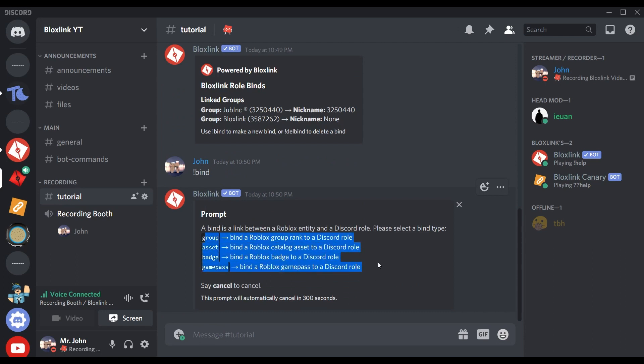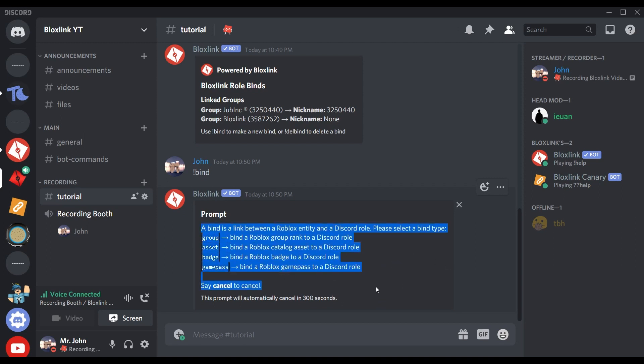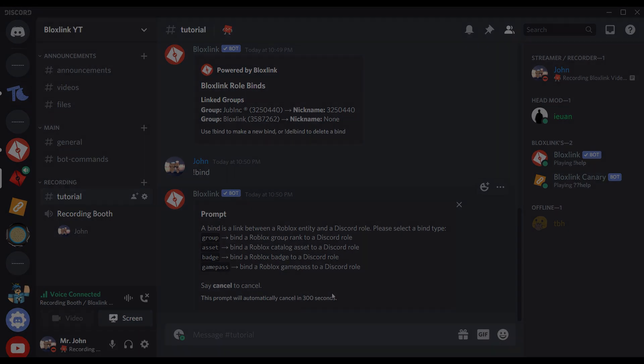The bind command now handles everything related to bindings, whether that is a binding for assets, a group, a game pass, or a badge. Pretty much everything. This means that you no longer have to remember all the commands needed to bind everything. It's all in there in one tidy place.